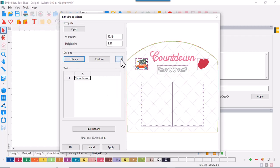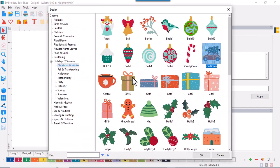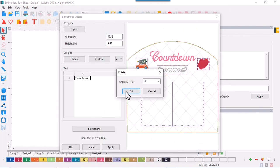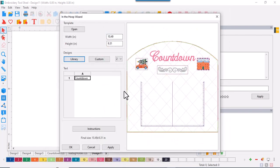And now we'll change that other charm design, that other heart, to something else. Back into the library. This time, let's select the house like we're going to grandmother's house.